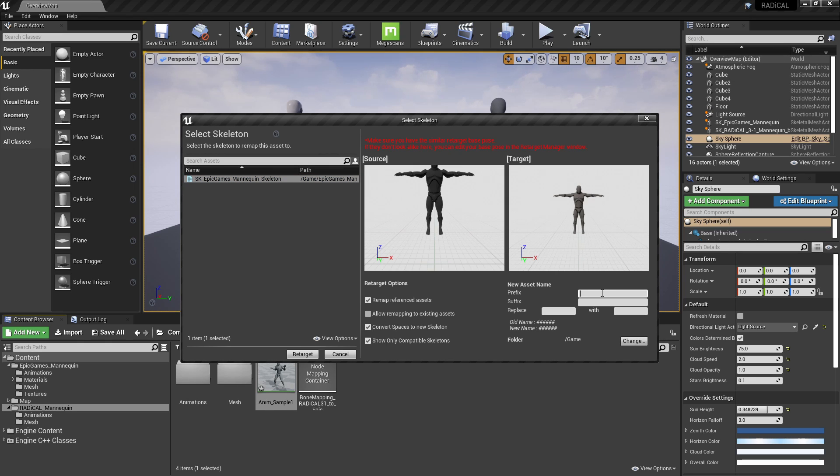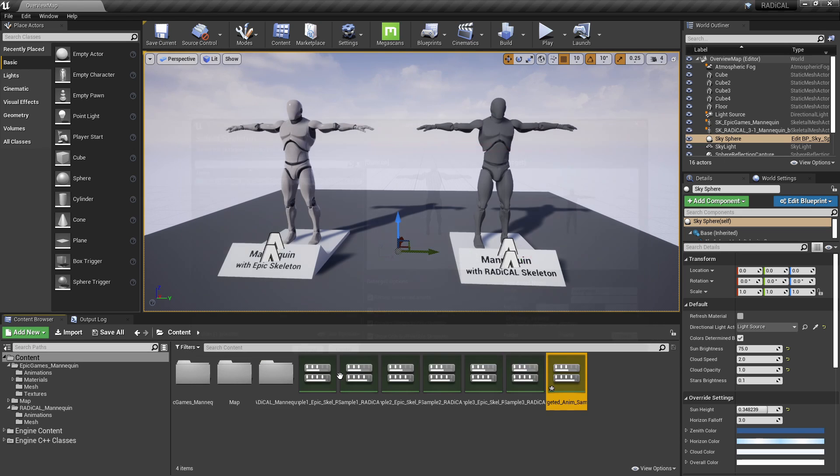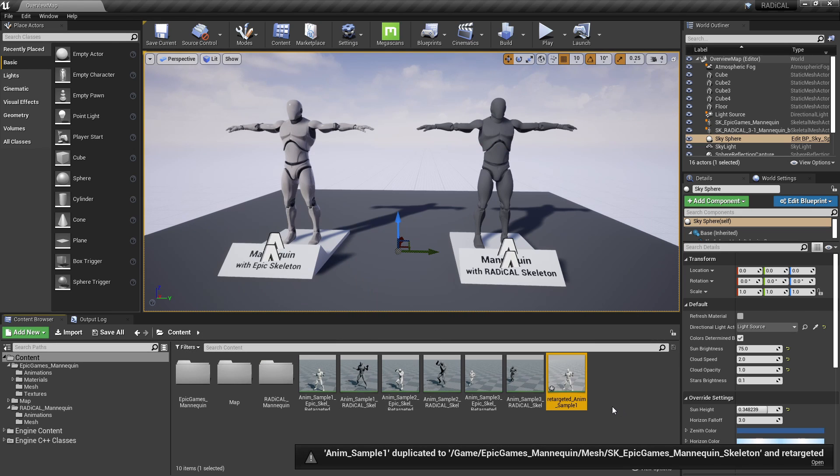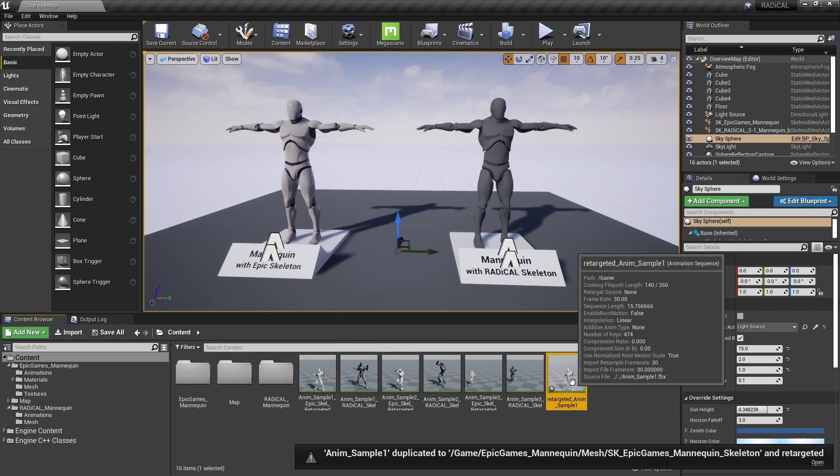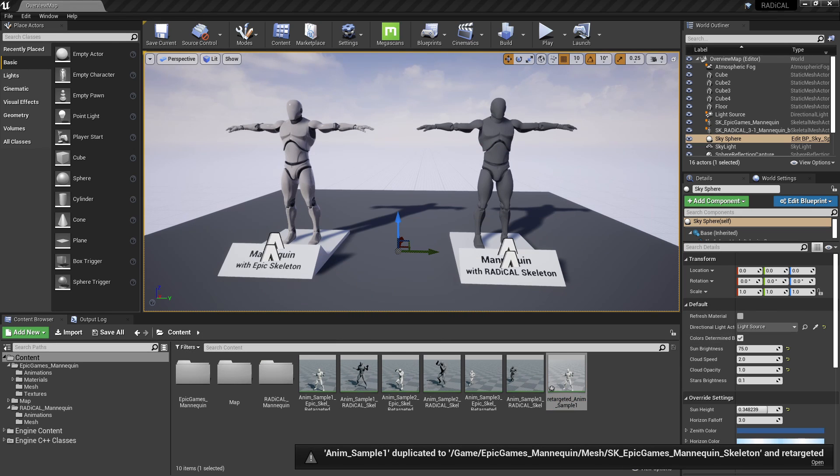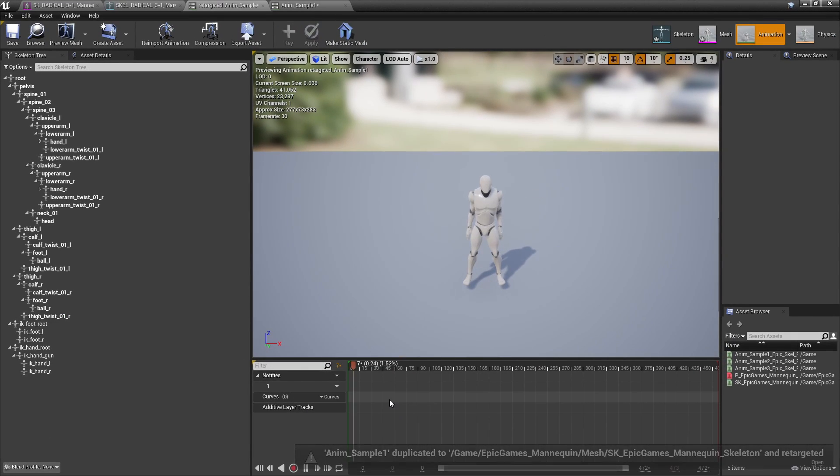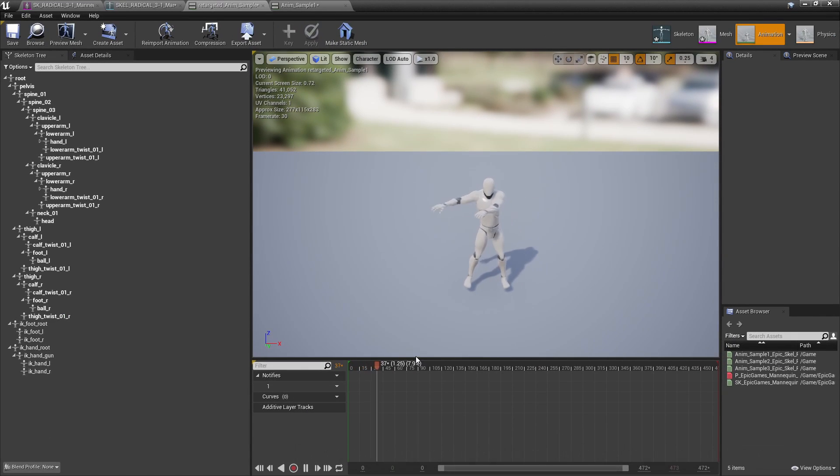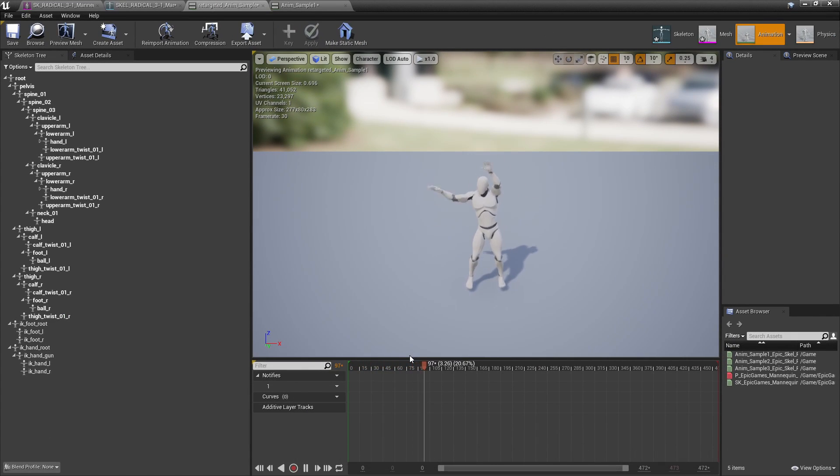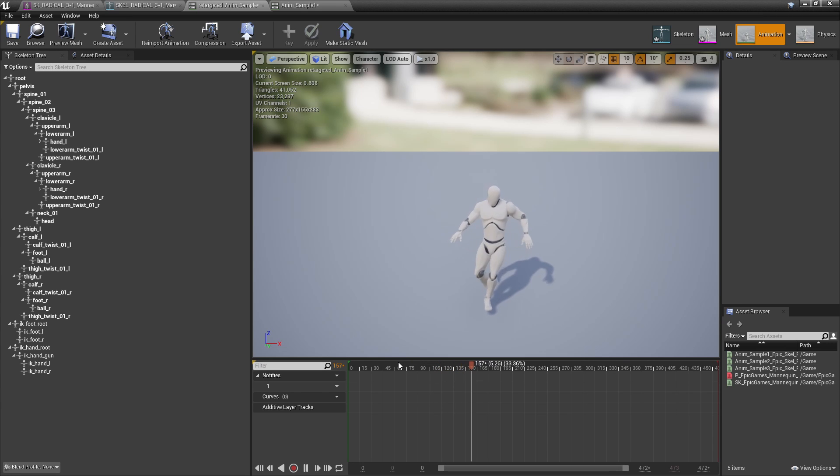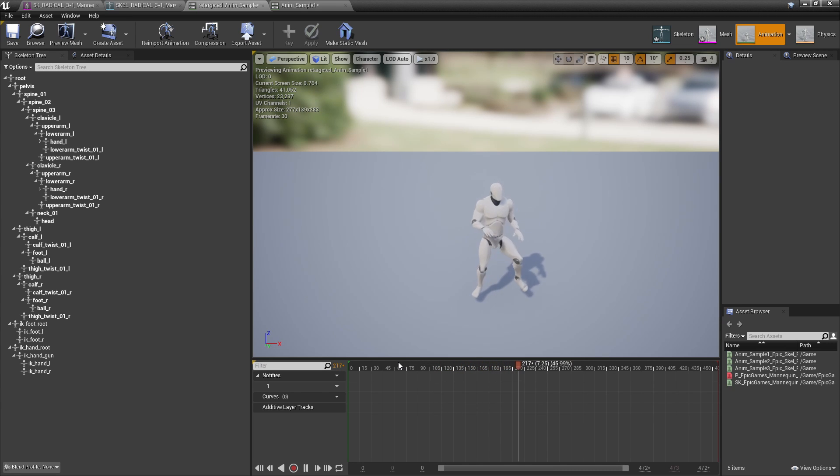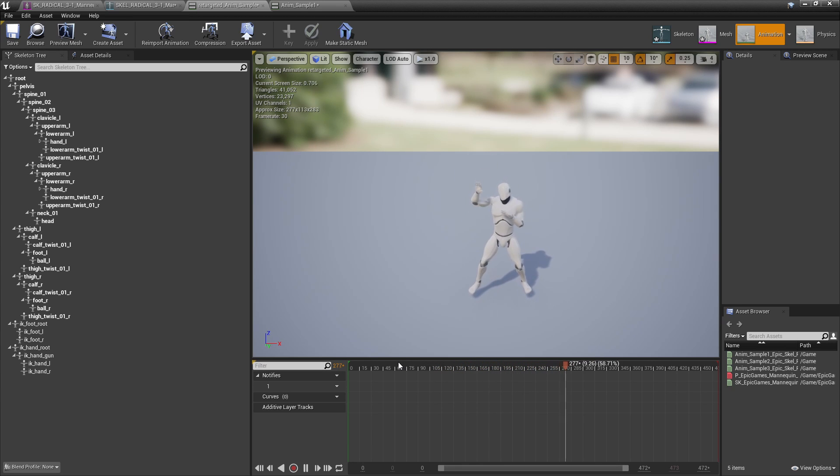We can just prefix this with retargeted and then retarget. Now, if you open this up, we'll find that it retargeted successfully. I'll see you in the next one.